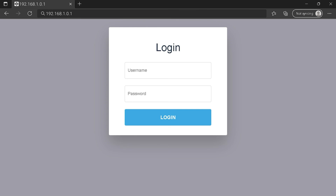Maybe after all this you still can't connect to your router login page. Tell me in the comment section what your problem is and I'll try to help you.